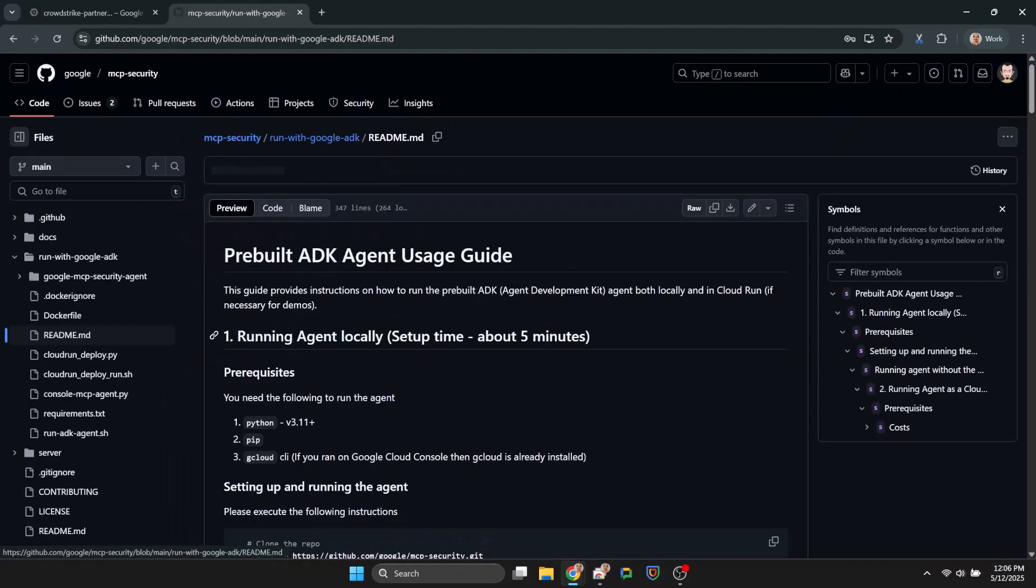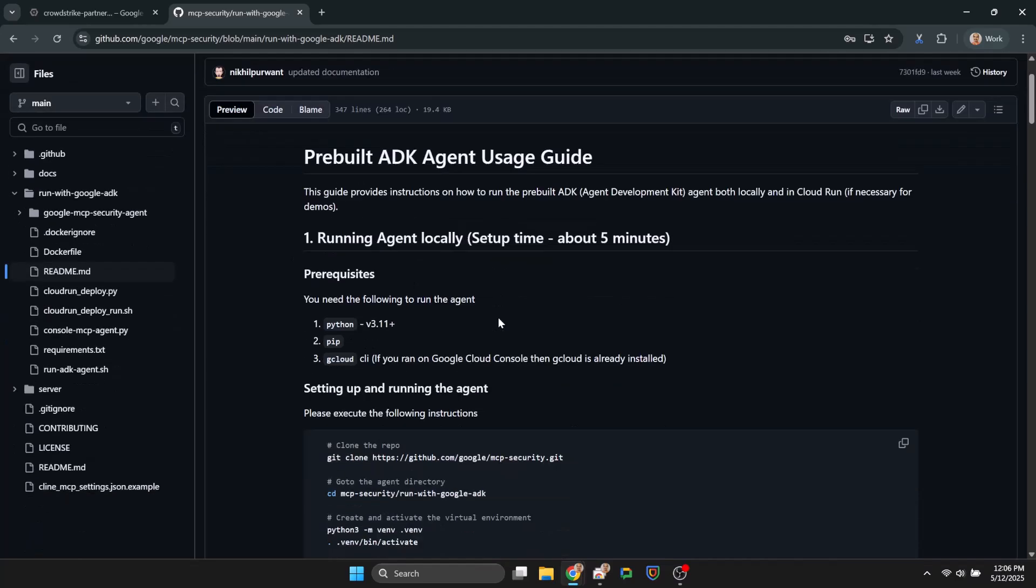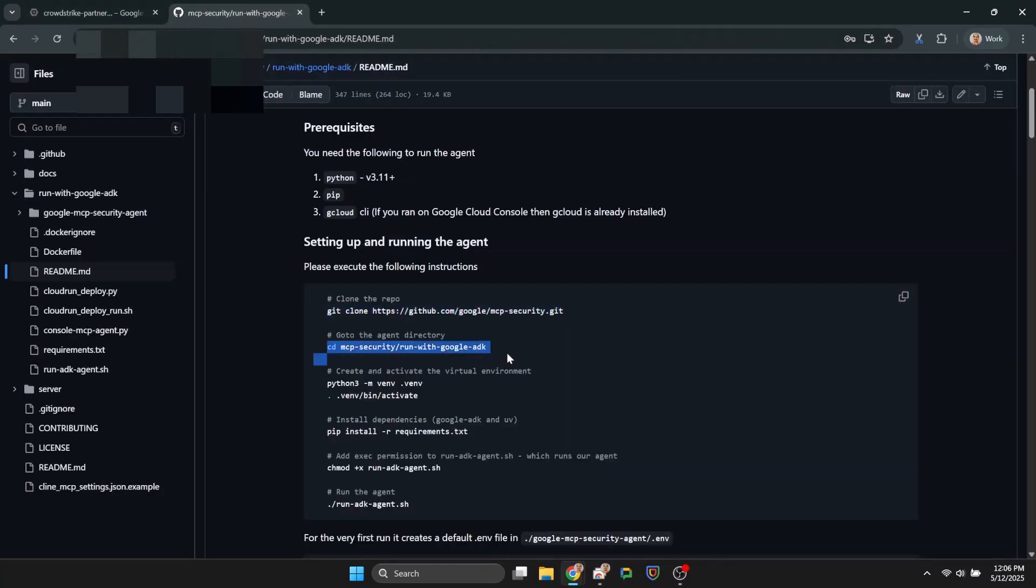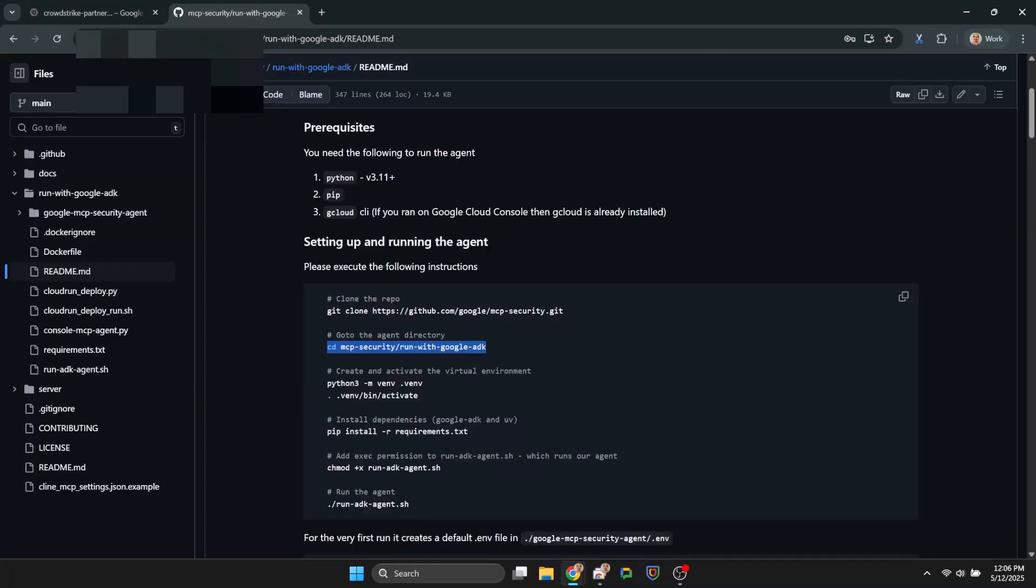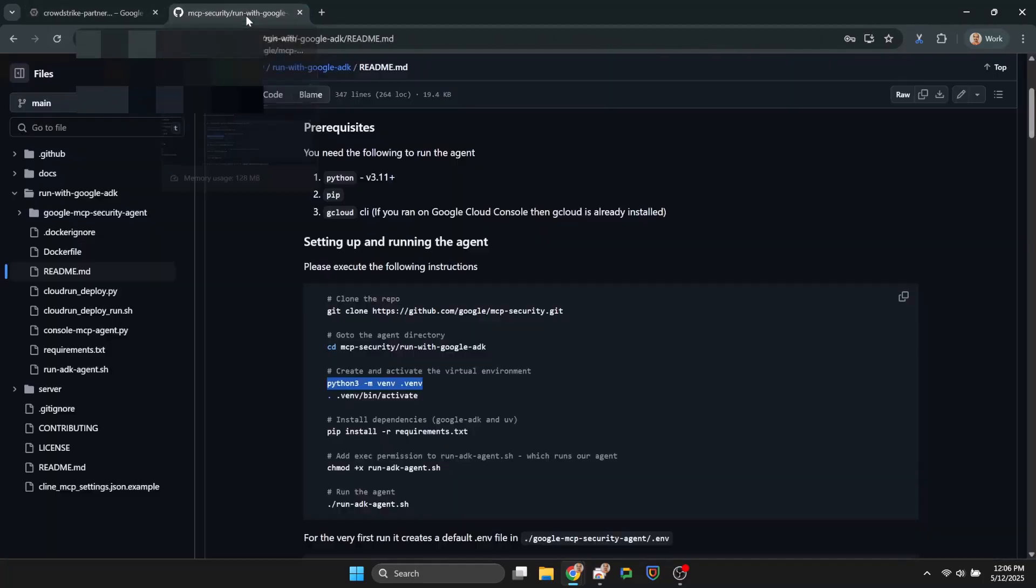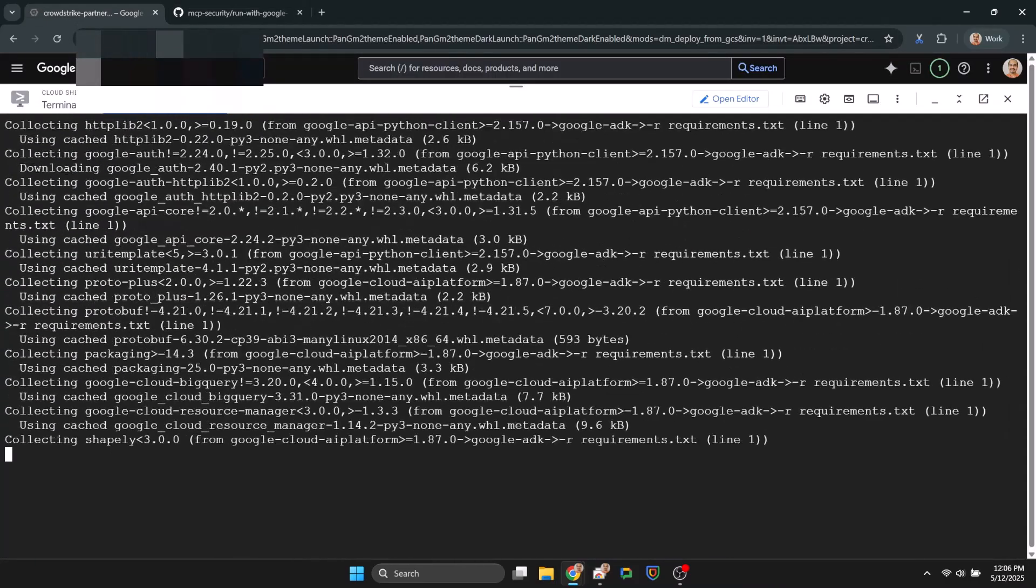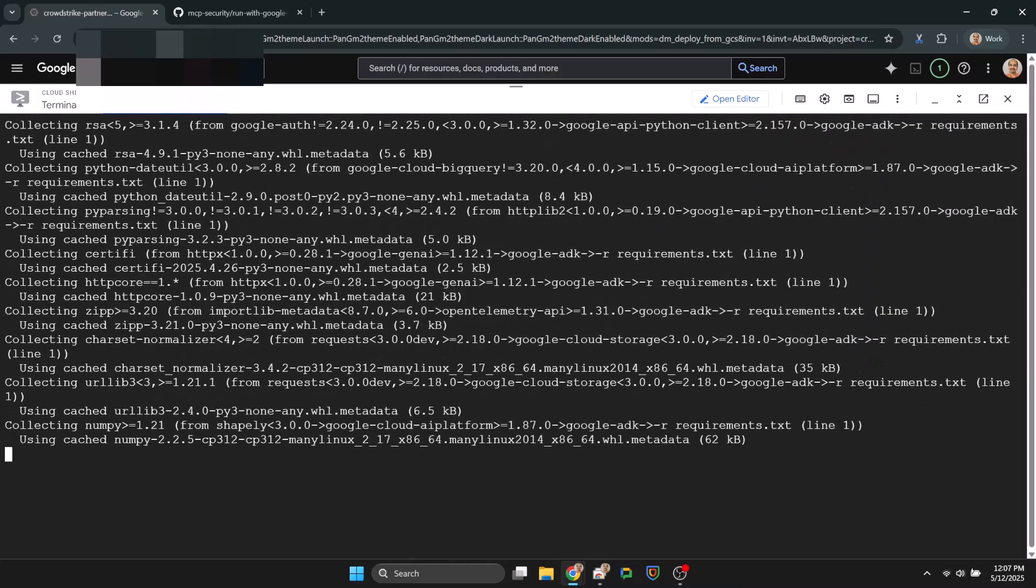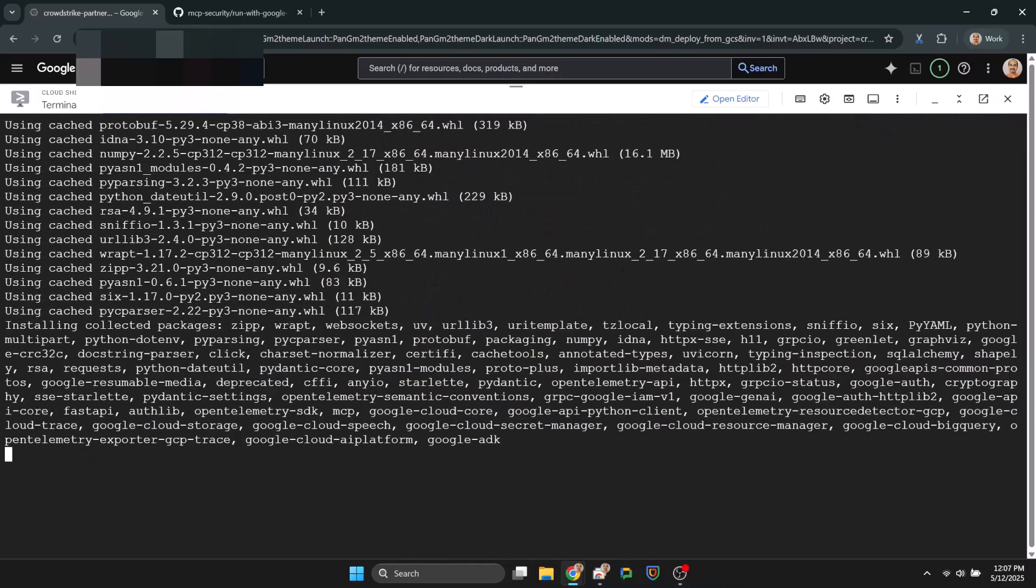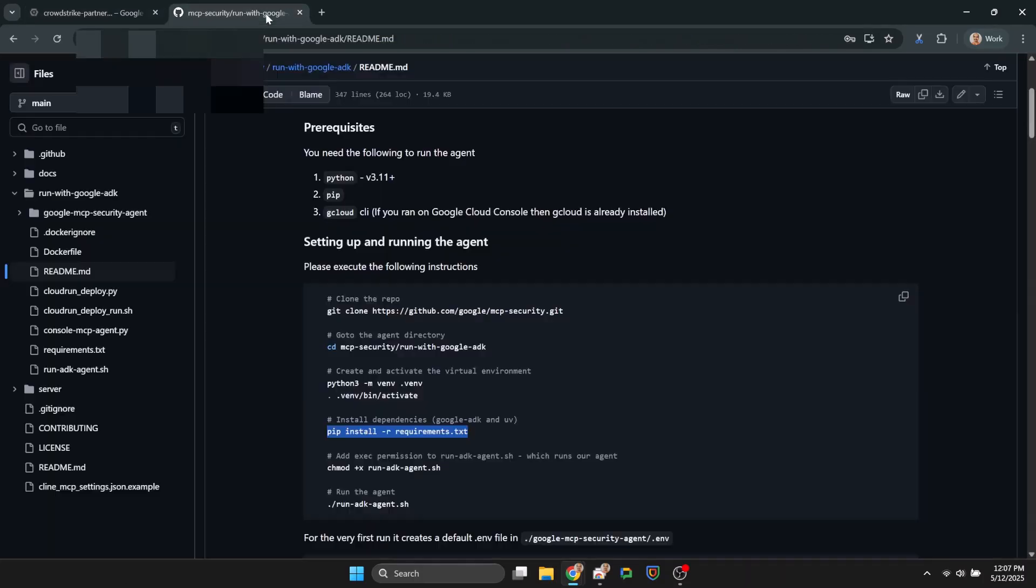I am doing this on Google Cloud Shell, but you can do it on your local computer. So here I am pretty much following the documentation to deploy the agent locally, which involves creating a Python virtual environment, installing dependencies, and then calling the run ADK agent script, which asks you to update an environment file.